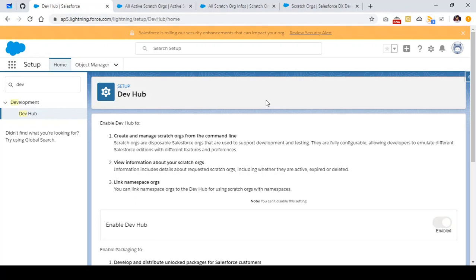Hello everyone, welcome to another video tutorial from SFDCSTOP. In this video, we are mainly going to learn how we can manage our scratch orgs from the Dev Hub. In the previous video tutorial, we had a look at how we can enable Dev Hub, how we can create scratch orgs, and how we can connect with scratch orgs and interact with the SFDX CLI.